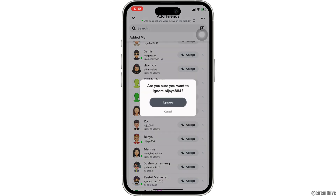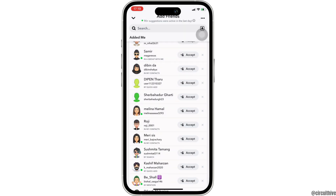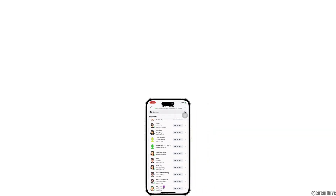And then you'll be good to go. That's all for today — this is simply how you can cancel friend requests on Snapchat. Make sure to smash the like button and consider subscribing if you found this video helpful. We'll see you in the next one.